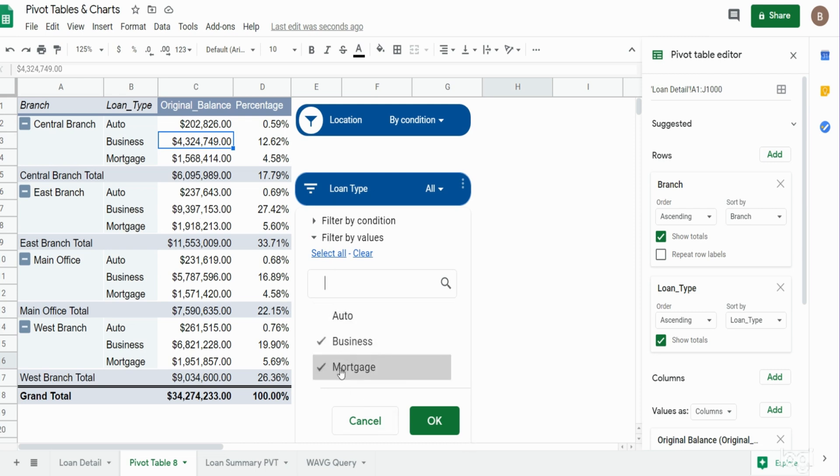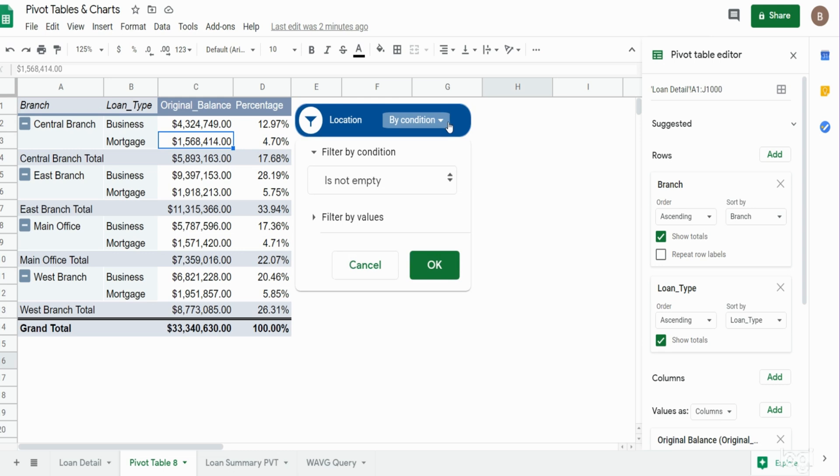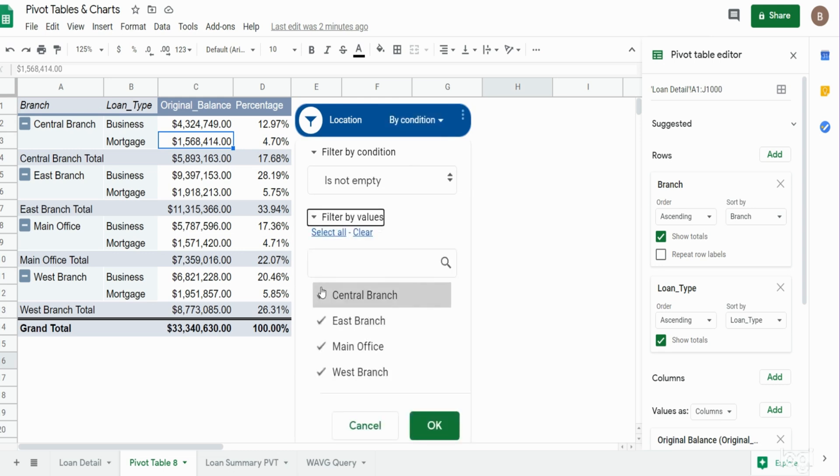If I only wanted to see business or mortgage loans, I can filter on that. If I wanted to see only certain branches, I can filter on that as well.